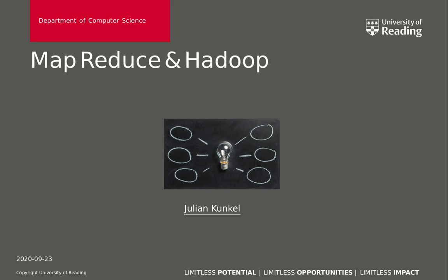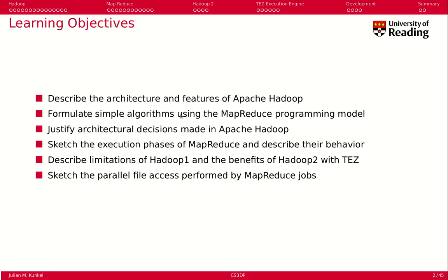Welcome to our distributed and parallel computing session. Today our topic is MapReduce and Hadoop. Please check the learning objectives after you complete watching the videos today, because these are the ones that you will be assessed about.